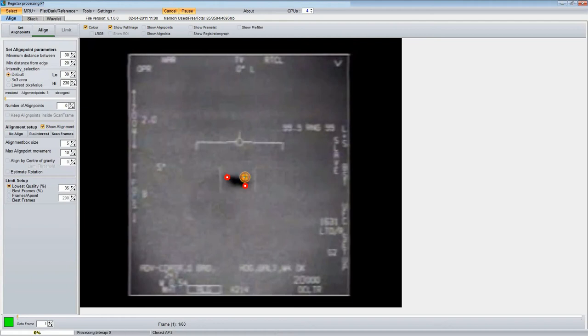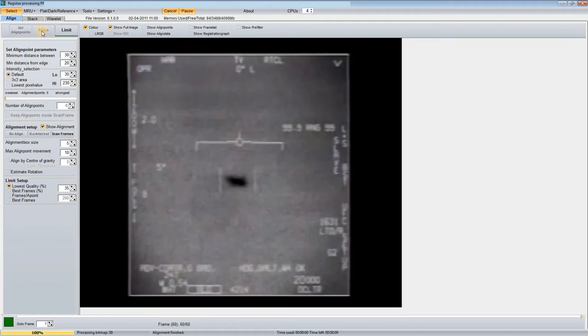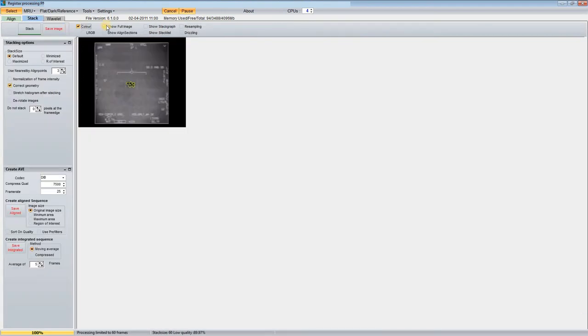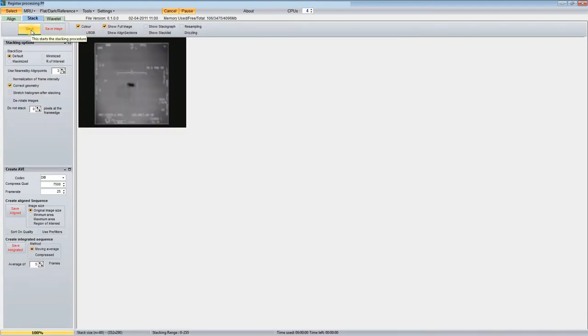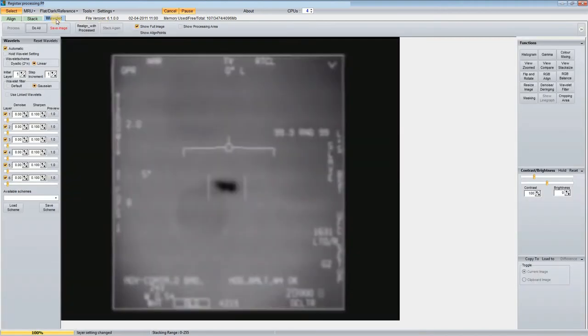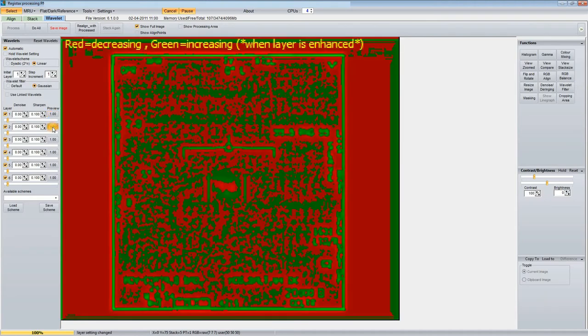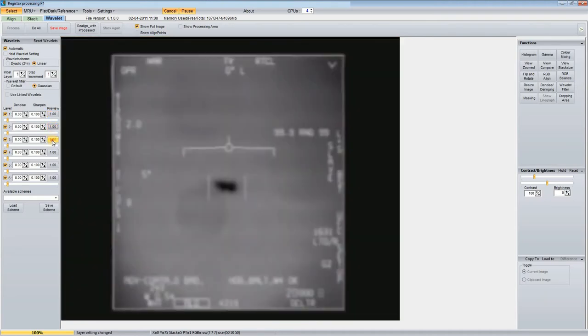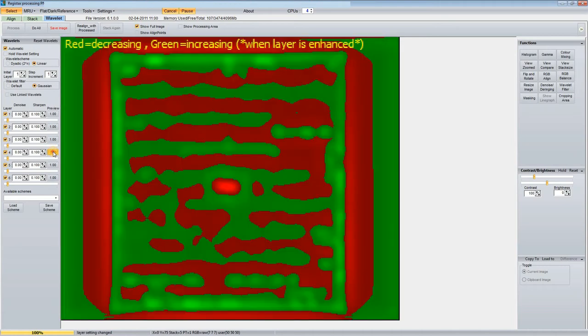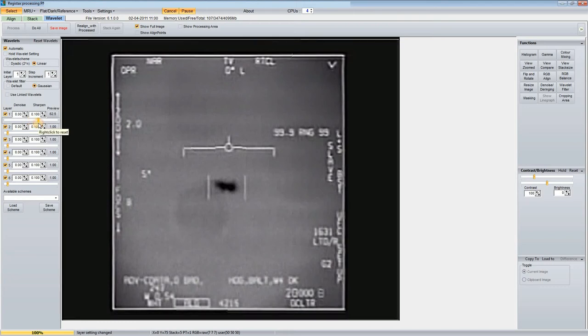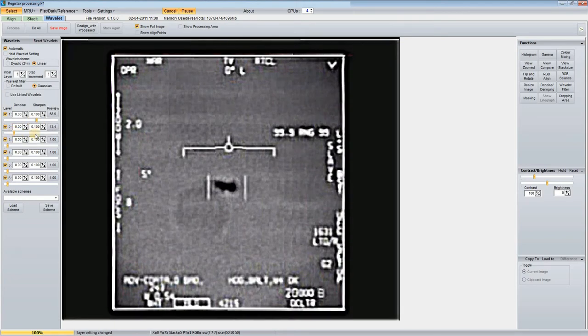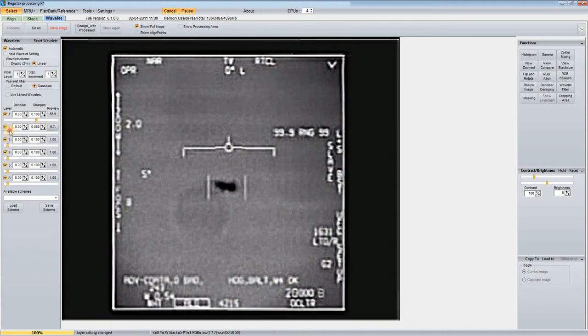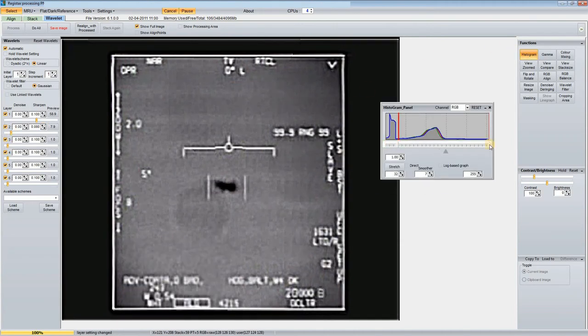I just pick a few points around the edge of the UAP. Now align the image and stack it. From the feature sizes, it looks like the first two or three sliders might be the most useful. After playing around a bit, there seem to be some features in the image.